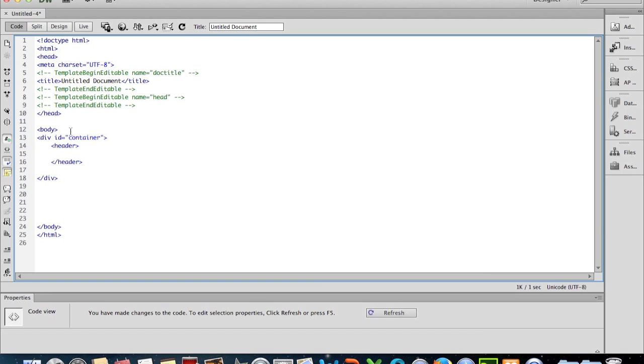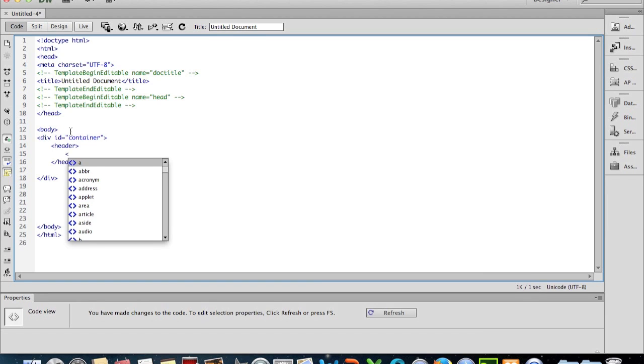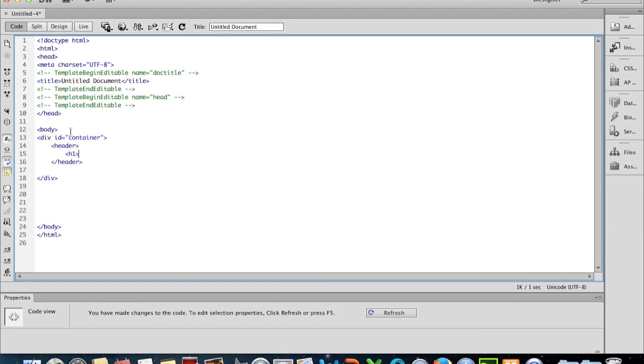And in here, for the moment, all I'm going to do is put an h1 tag, which is a headline one tag, and I'm just going to say 'logo goes here' or something like that. And then finish it off with the end of header tag. So that's going to be our header.